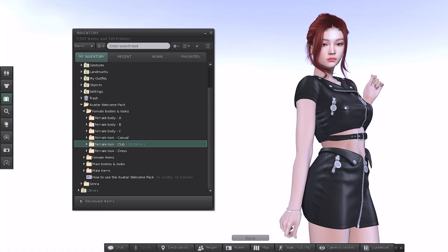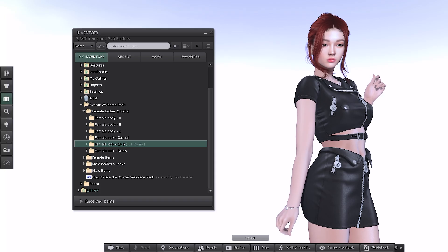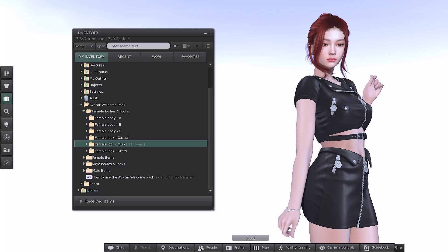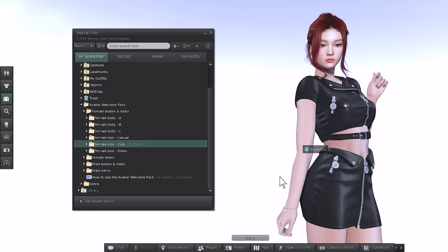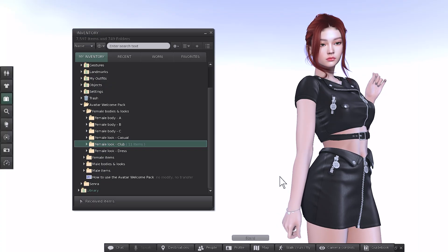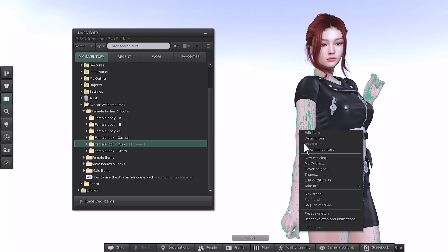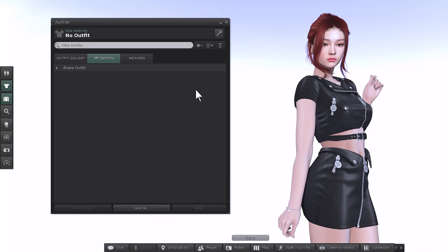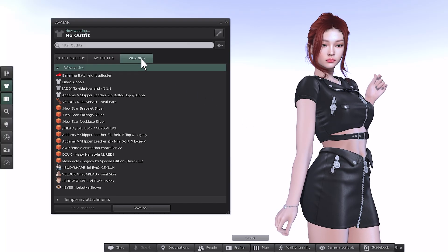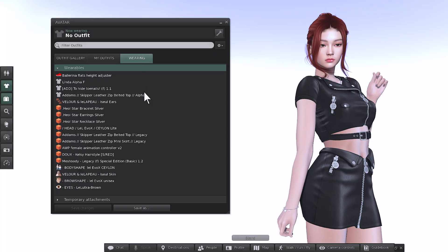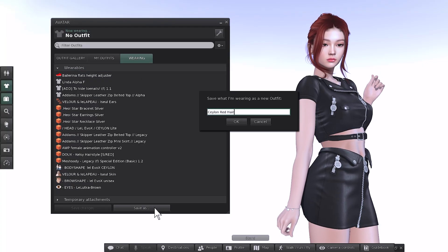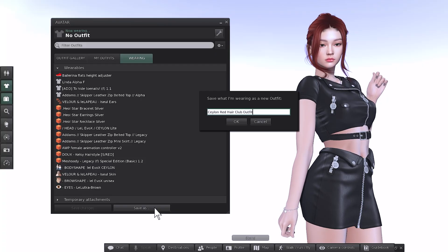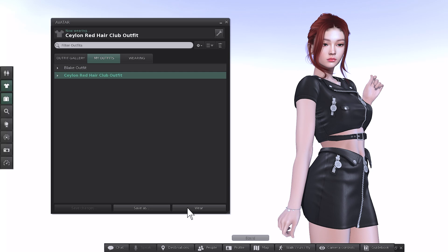Once you've styled your avatar, it's a great idea to save your outfit so that you can easily switch between looks later. One method of doing this is to right click your avatar or name tag, choose My Outfits, click the Wearing tab to show all the items your avatar is wearing, save as, and then give it a name that makes sense for you. You'll find all of your saved outfits in the My Outfits tab. From there, you can simply click Wear to replace the entire avatar with your saved outfit. We'll look at this again in the next section.